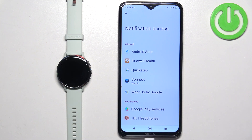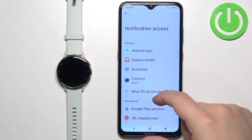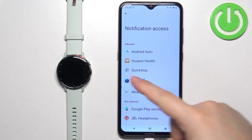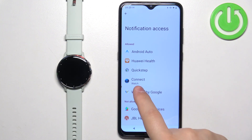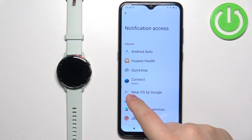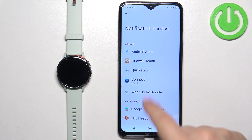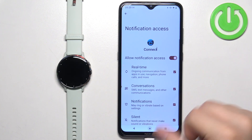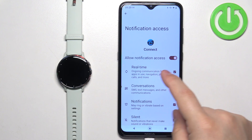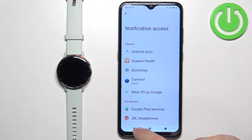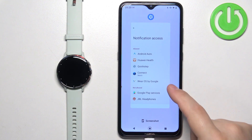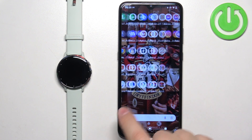But once you find Notification Access, it looks like this — you have Allowed List and Not Allowed List. You need to make sure that the Garmin Connect application is on the Allowed List. If it's not, you can tap on it and tap on the switch to allow Notification Access, then tap on Allow when the pop-up comes on the screen.